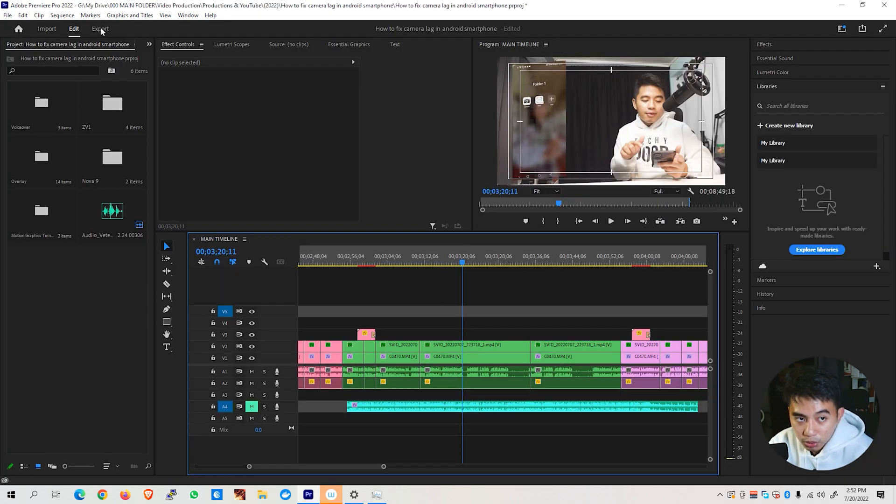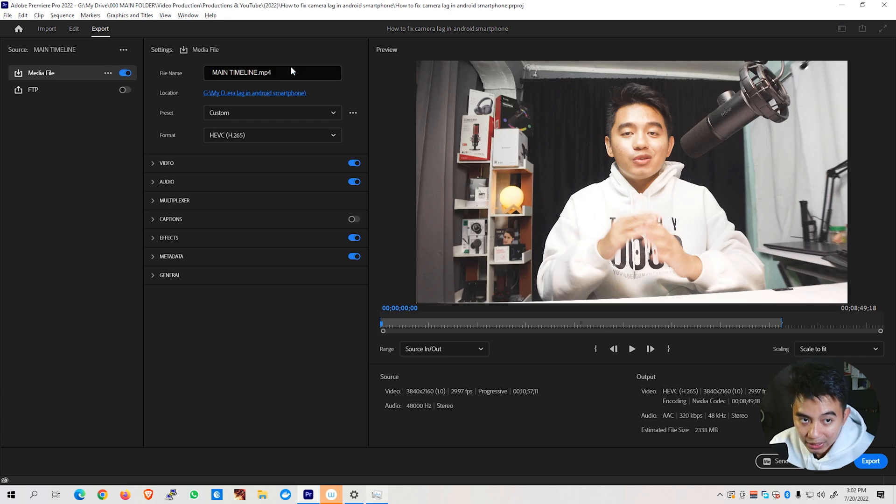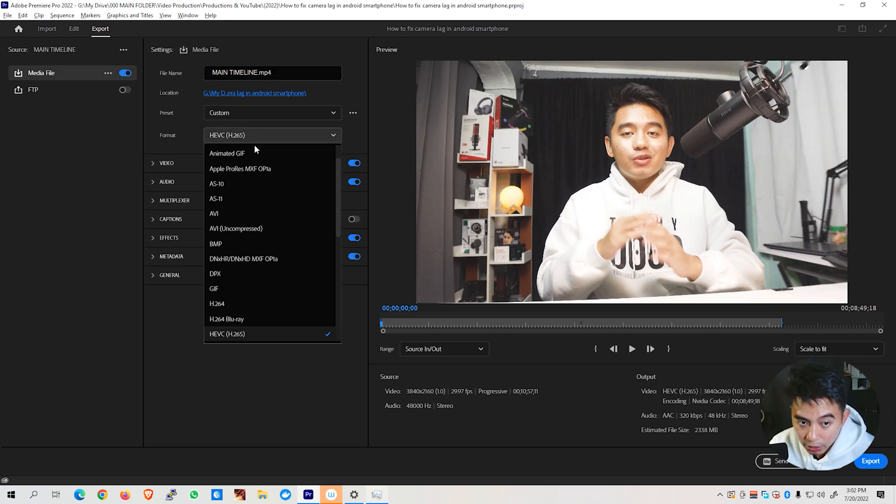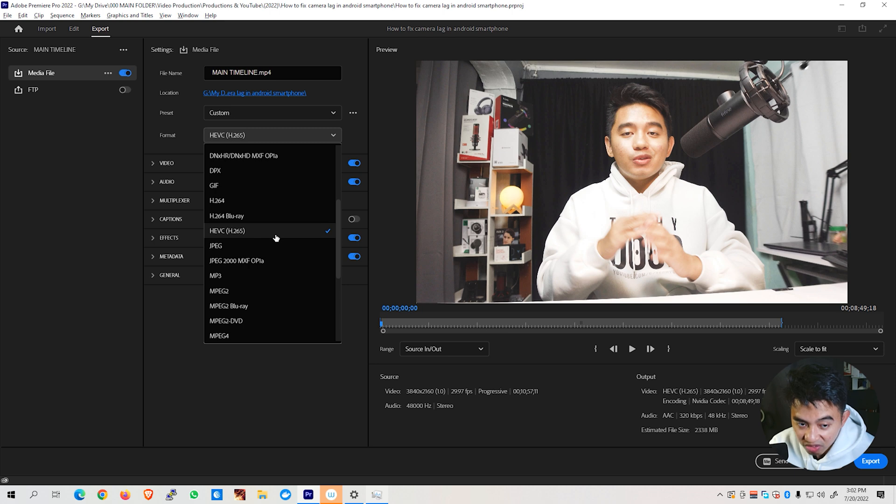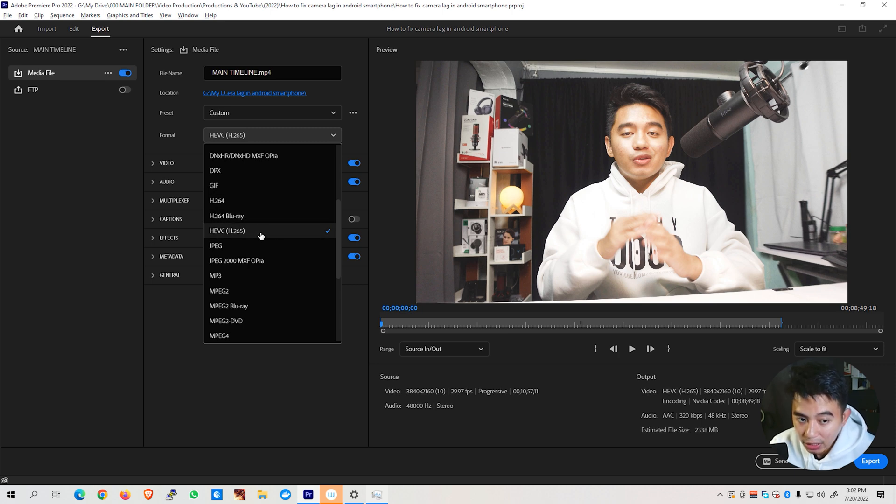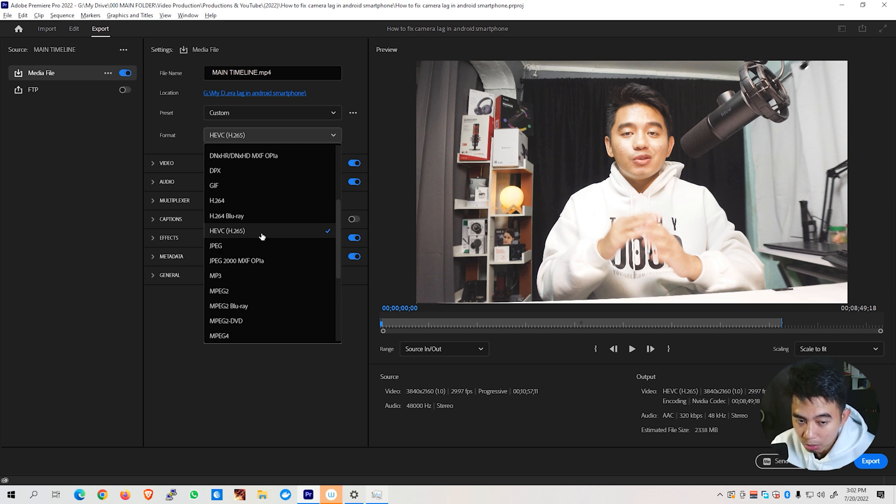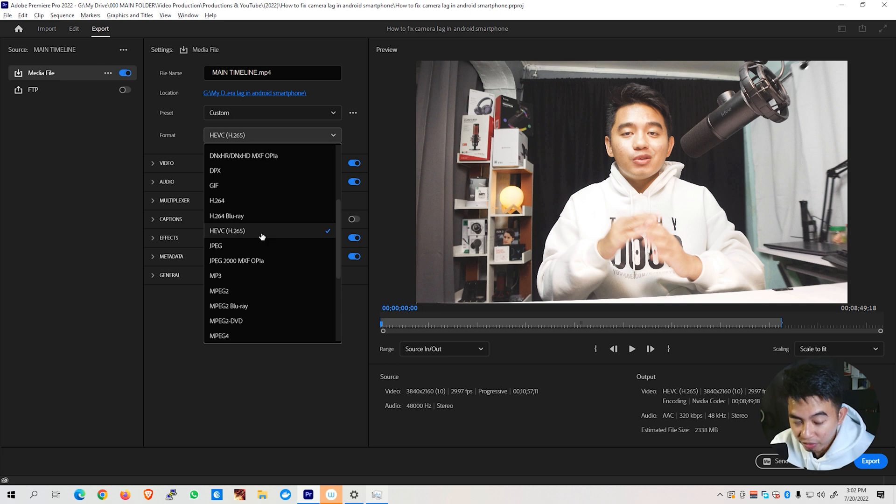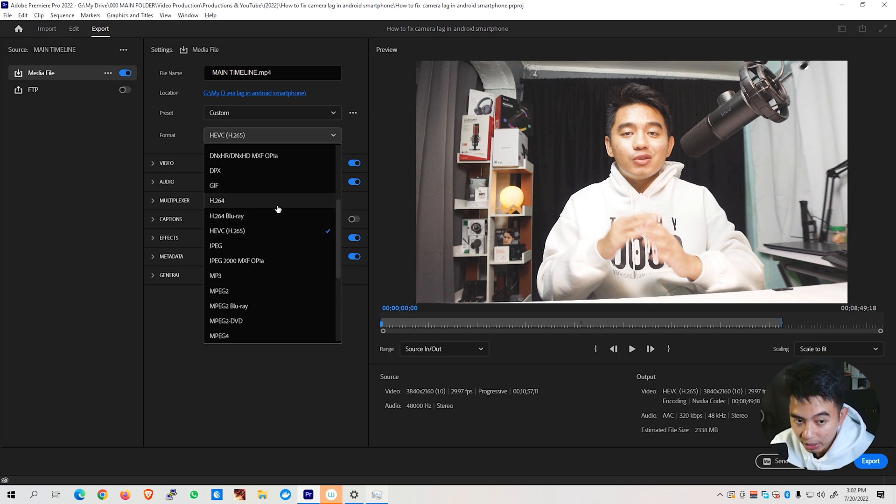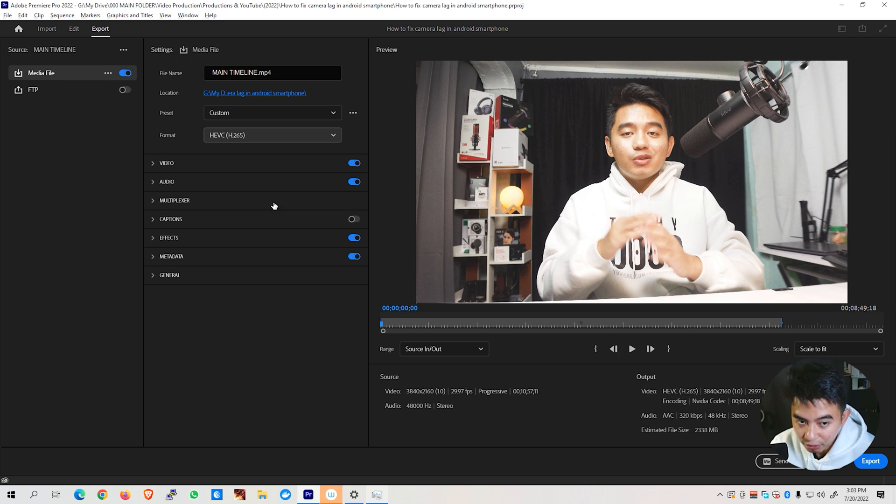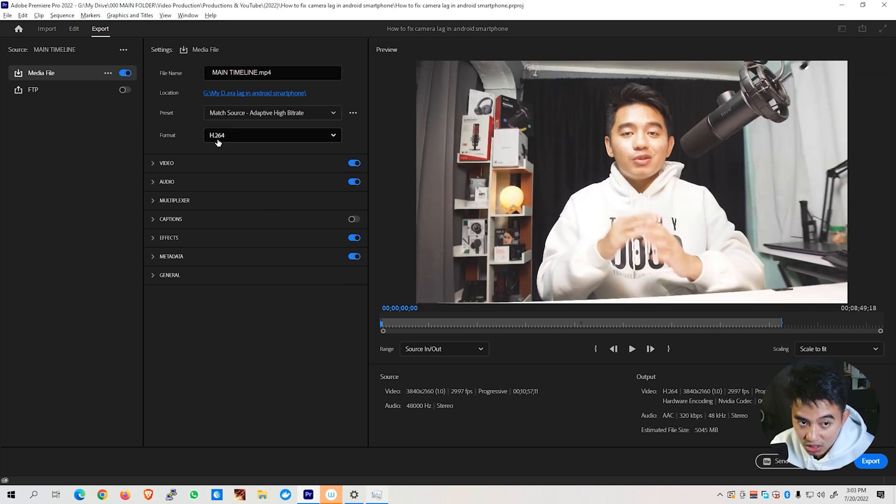Once done, we can now go ahead and jump to the Export tab. What we need to change here is first the format right here. You can see here an H.265 or you could also change this with H.264. Basically, H.265 will compress your files much more efficiently, thus resulting with a smaller file. However, not all devices would support playing H.265. So you're better off sticking to H.264.